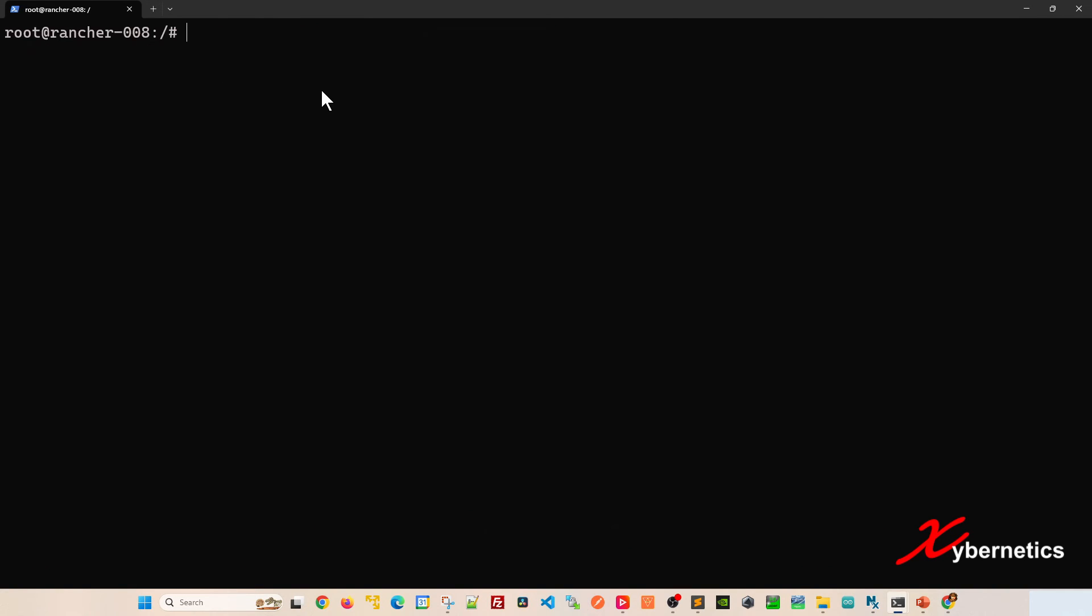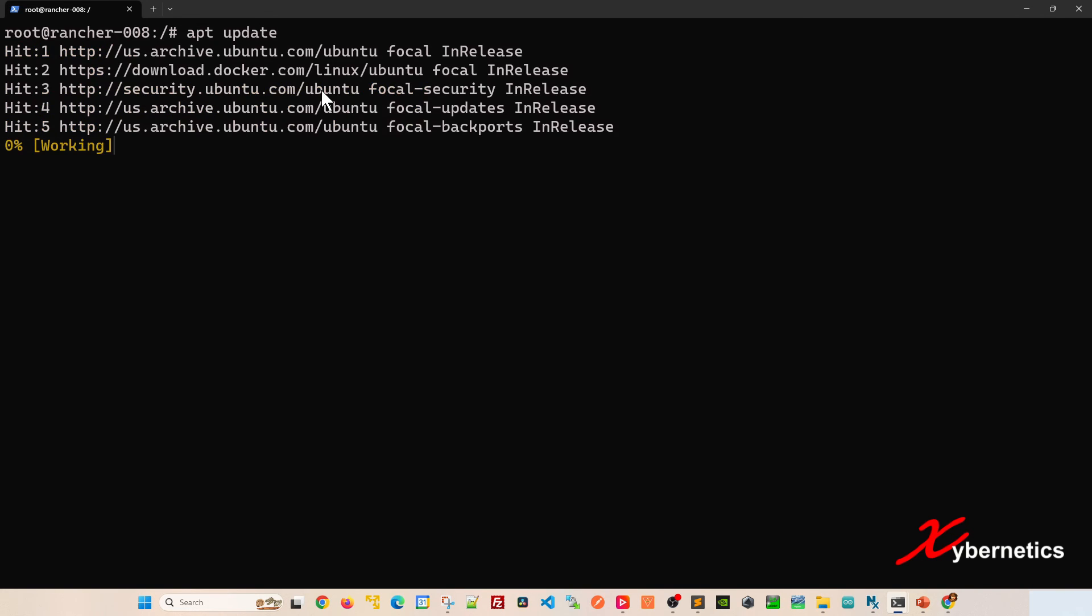Now if I run apt update, you can see that it works perfectly fine.